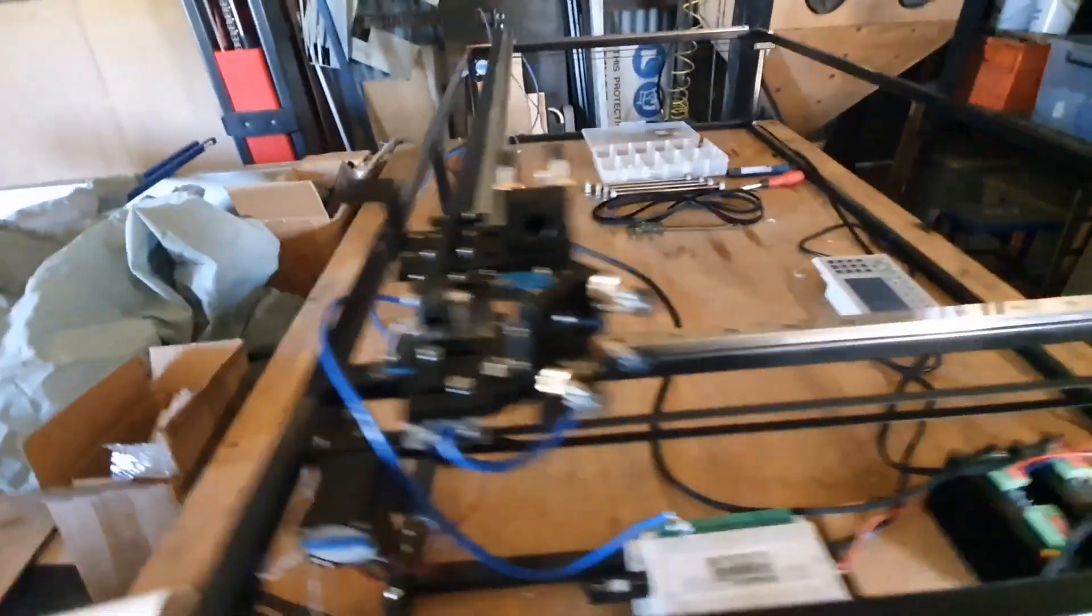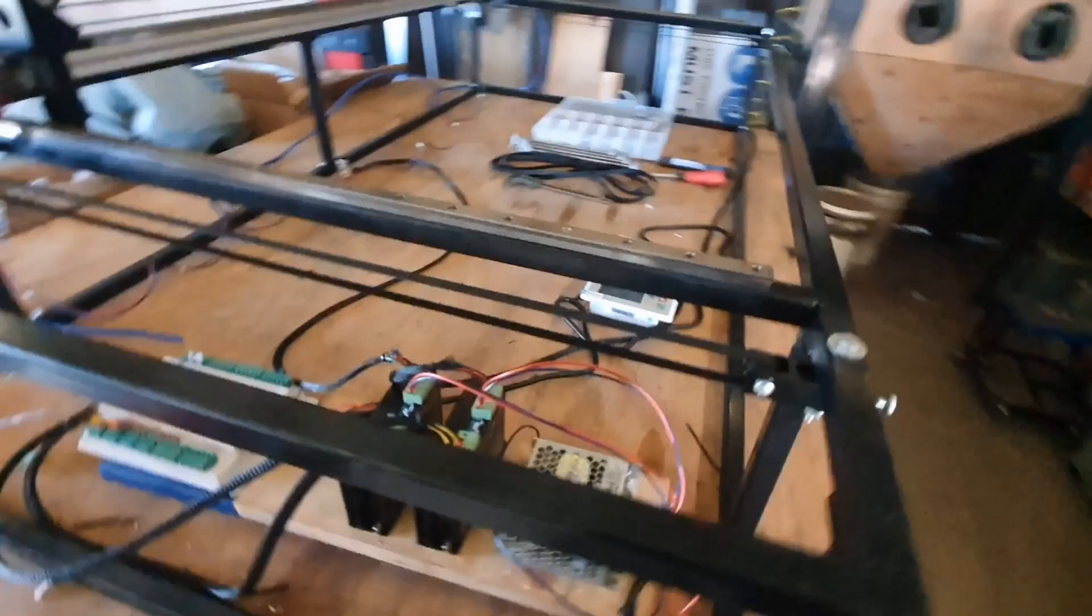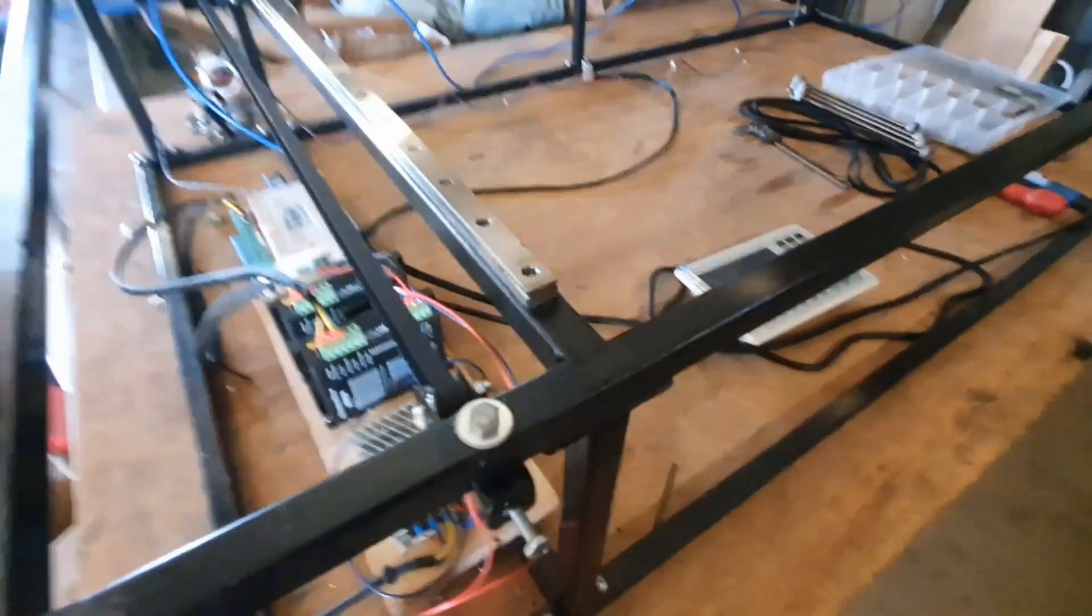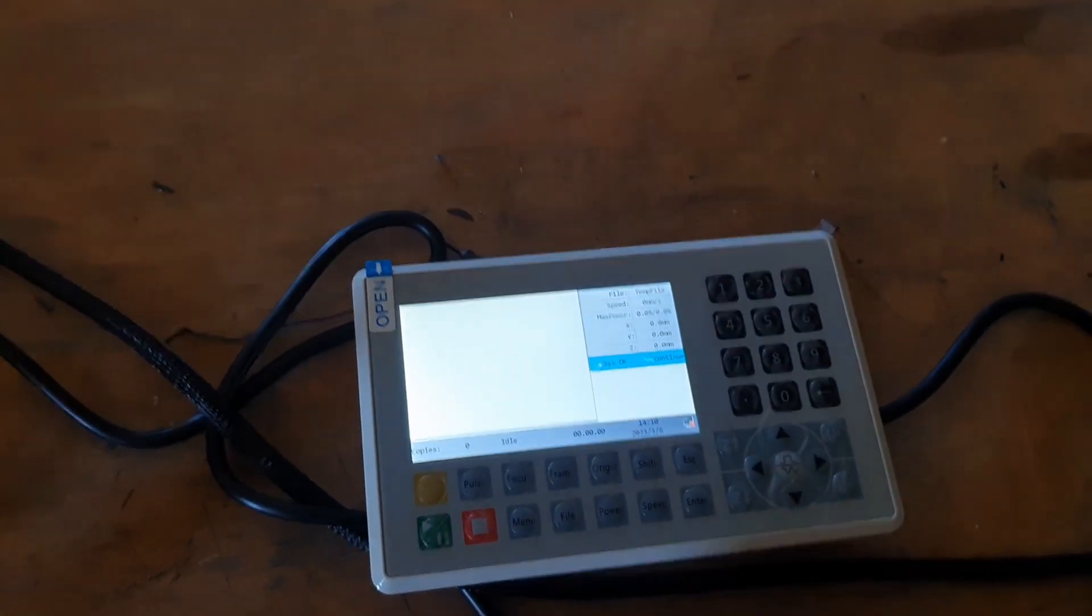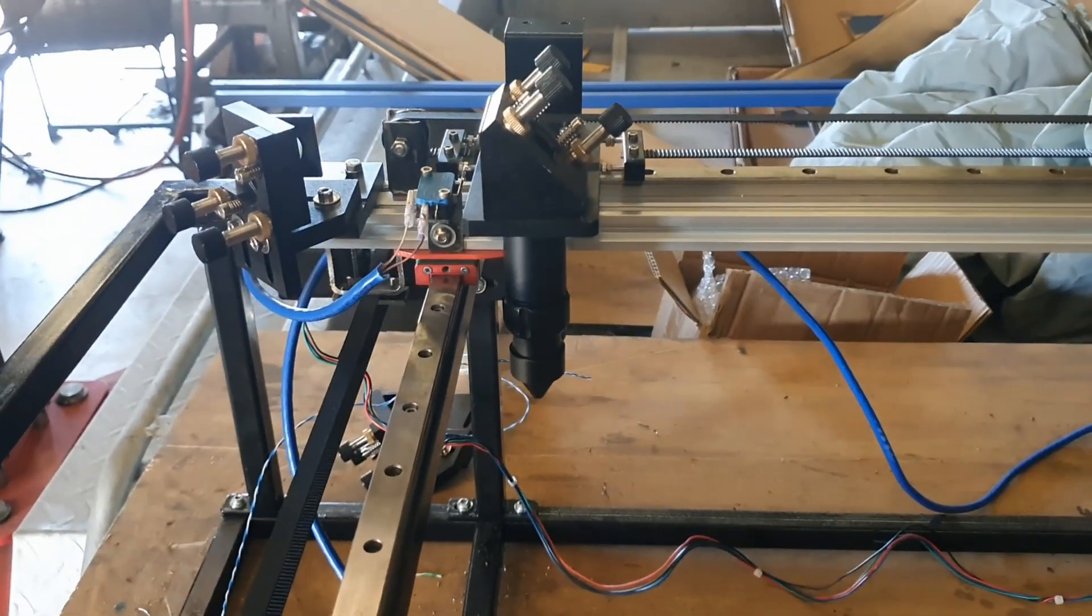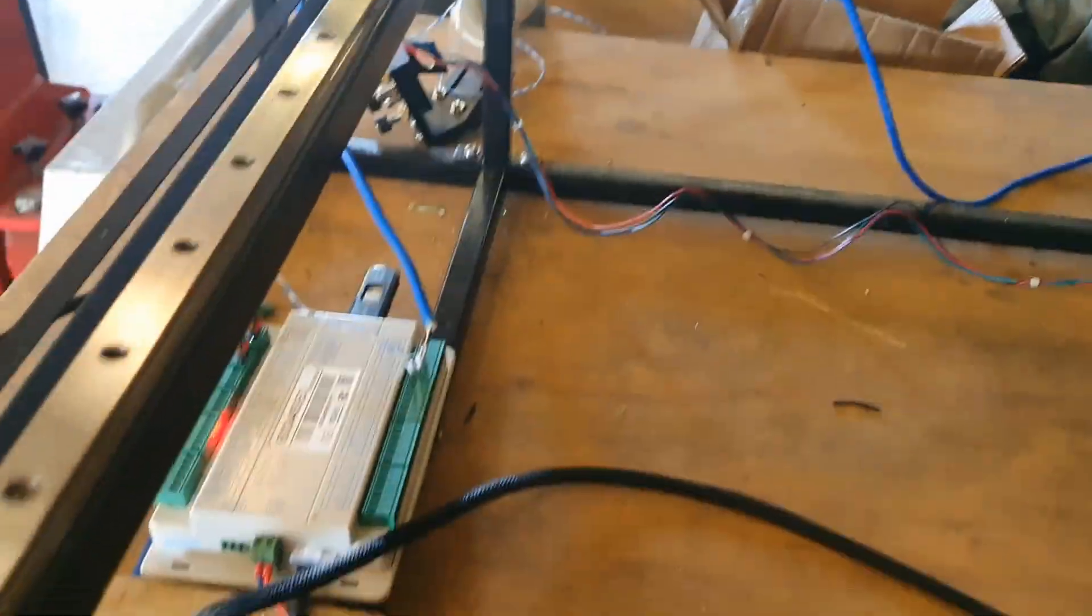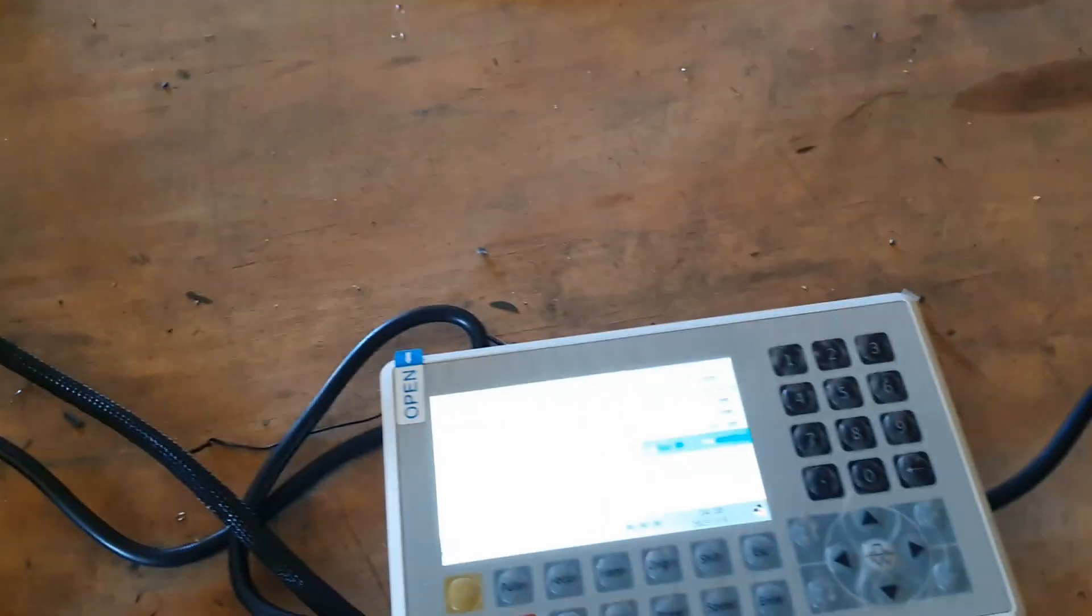There we go. I'll power it up and you can see it moving. So there it is powering up. The machine goes through its homing process. Already homed.